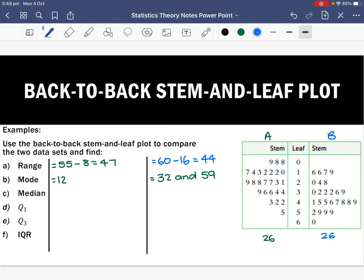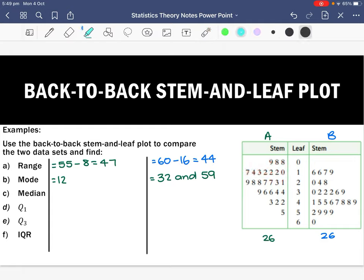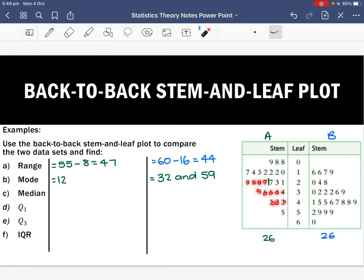We want 13 scores on both sides of the median. Counting to the 13th score in Set A and then identifying the score after it, our median for Set A is 27.